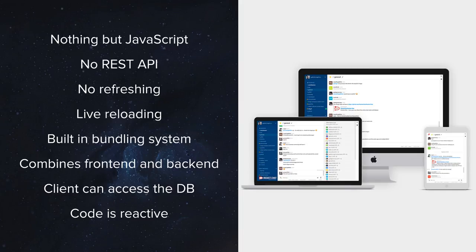The client can also access the database directly, which is not trivial at all — so far it was a privilege of the server only. Of course, under certain restrictions, because you don't want the client to access whatever data it wants since the client is always untrusted. And also, Meteor provides you with reactive programming abilities.